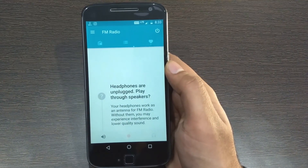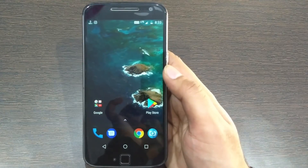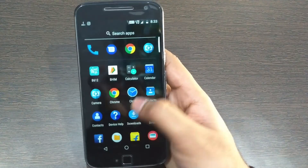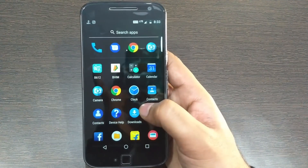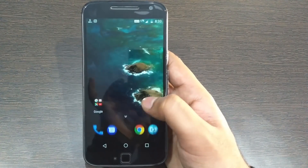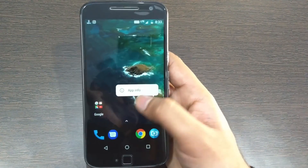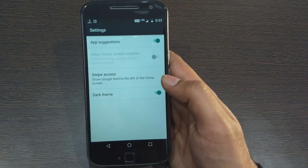The new Moto Launcher with notification dots and a revamped UI is now available, but some widgets and wallpapers are not working on it. Also, the Google Feed screen from swiping left is not working.